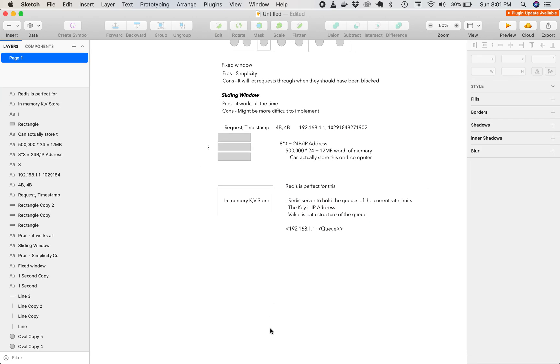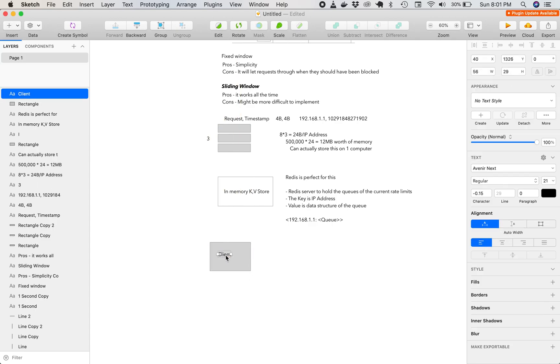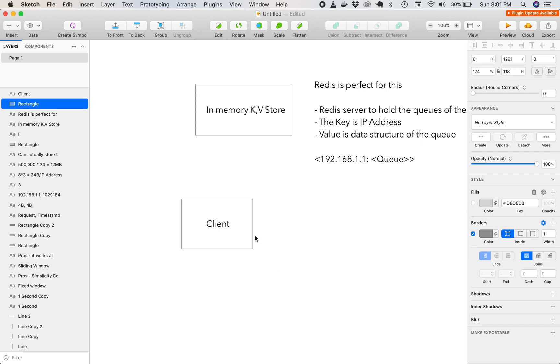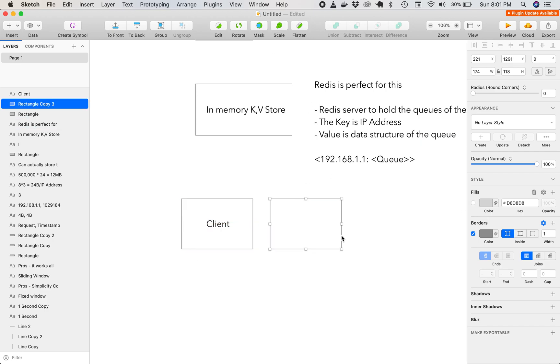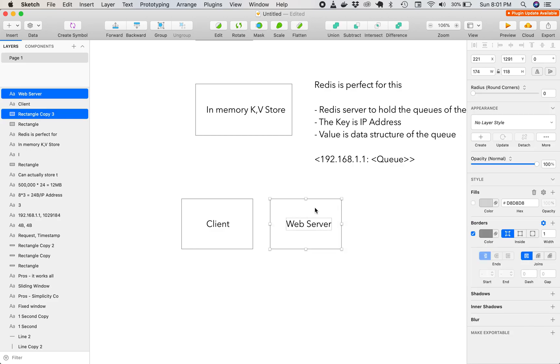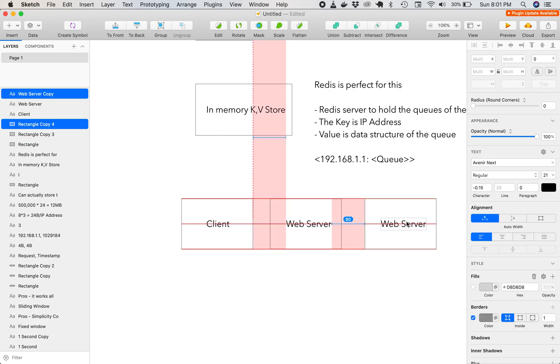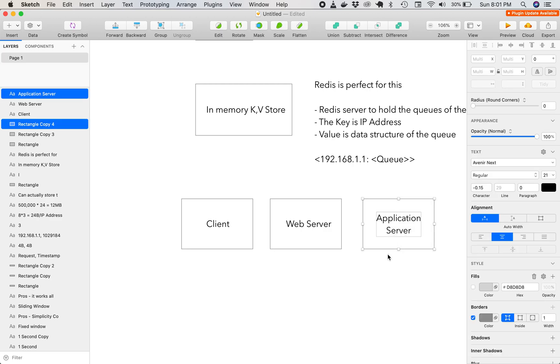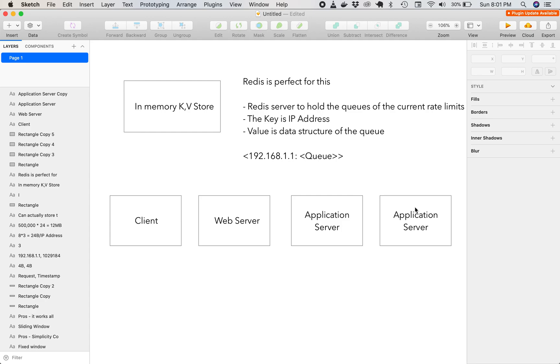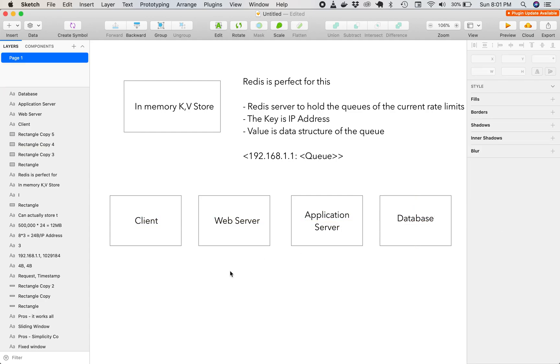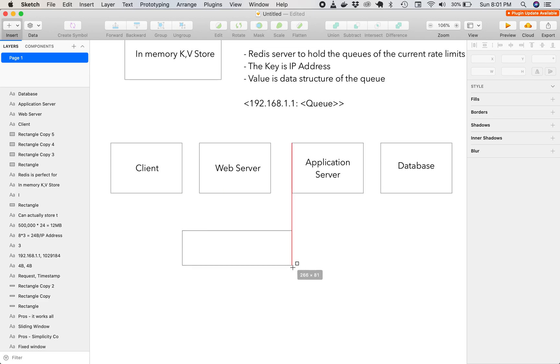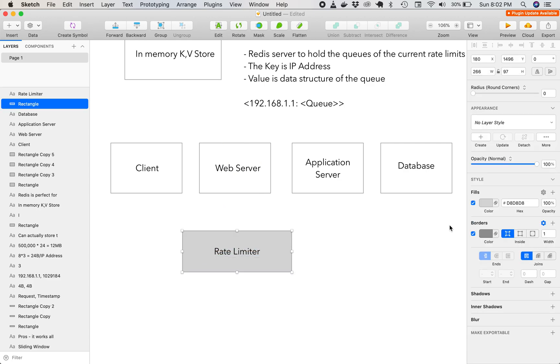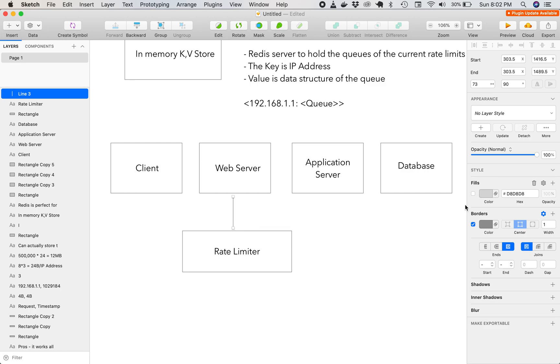Now the overall architecture is we have a client, we have a web server, we have an application server, and we have a database. So ideally, we would want to put the rate limiter here. And then we'd want it to interact with the web server.